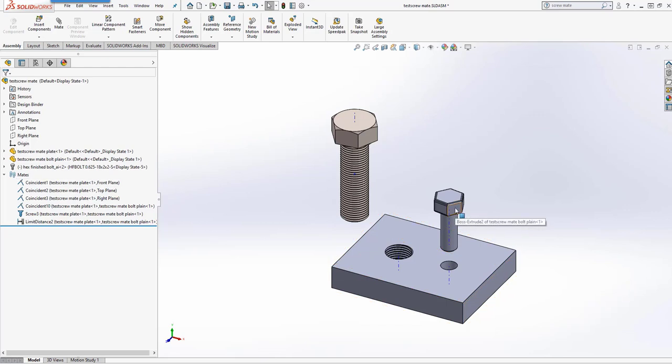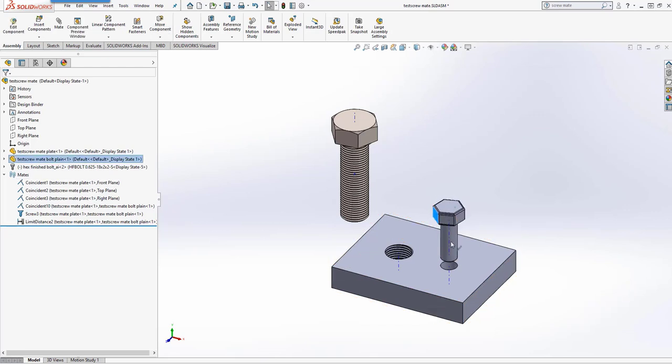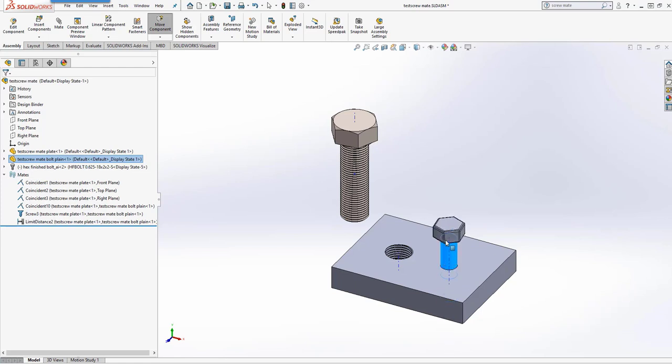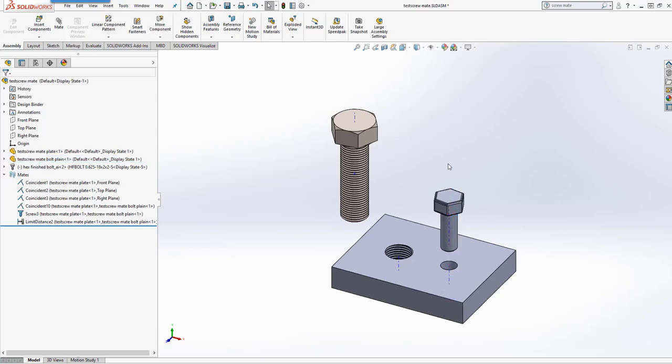And now when we revolve that or just drag it down, it automatically spins for us. We don't have to spin it. It bottoms out on the top of that plate without any issues. You could use interference detection or something like that if you wanted to, but you don't have to.